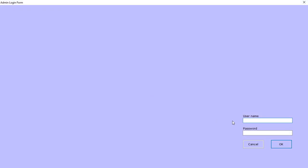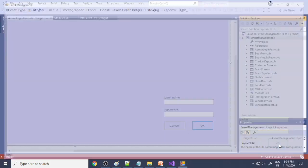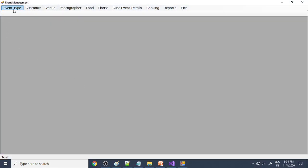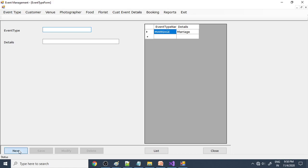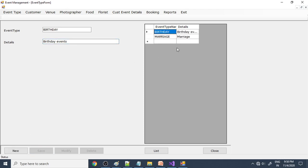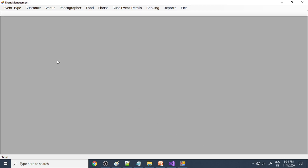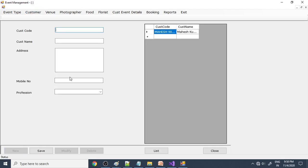Let's run the project. This is the welcome screen — you can use a different picture as well. Then the login form appears; login as admin and click OK. First we'll enter the event types. Marriage is one event type, and I'll add birthday as well. So we're conducting marriage, birthday, and other functions.